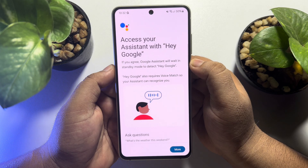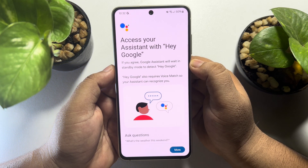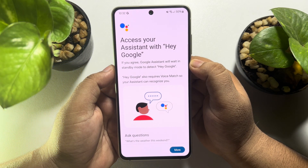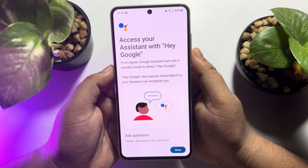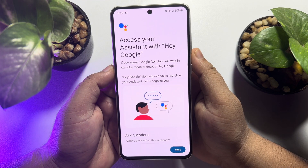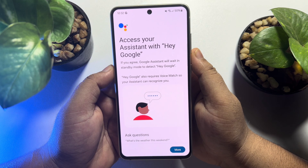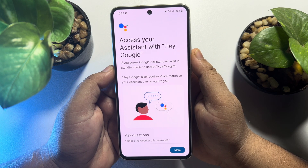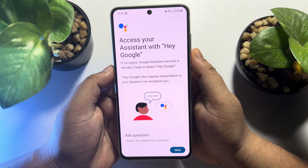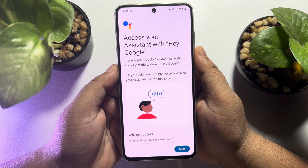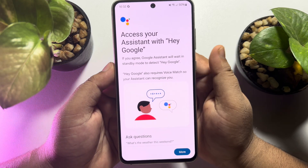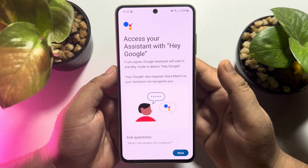Access your Assistant with Hey Google. Your Assistant will wait in standby mode to detect 'Hey Google.' Hey Google also requires Voice Match so your Assistant can recognize you.